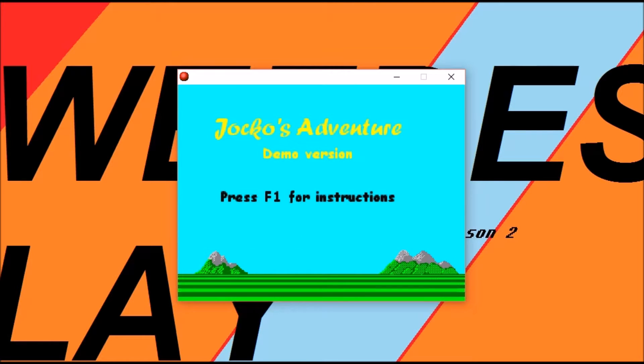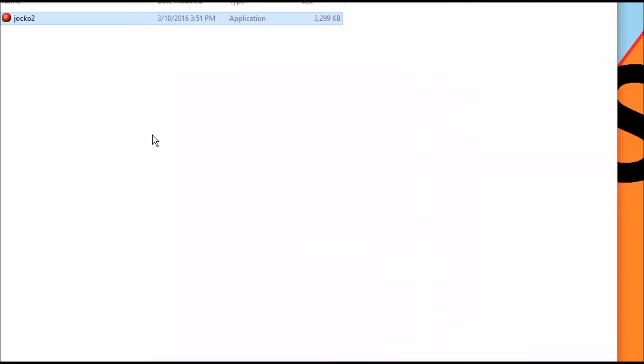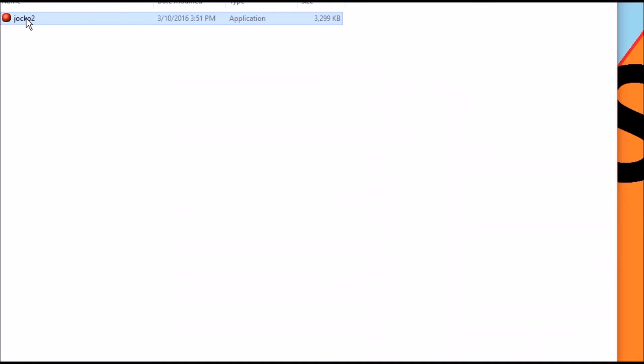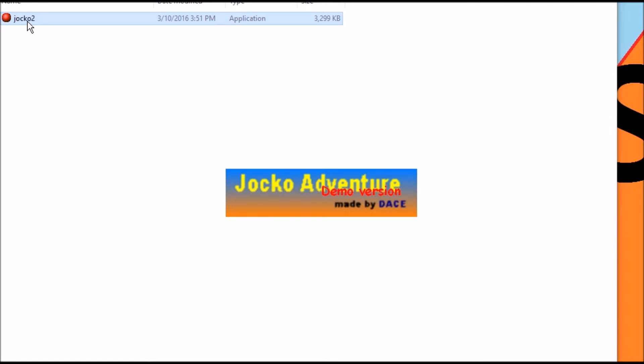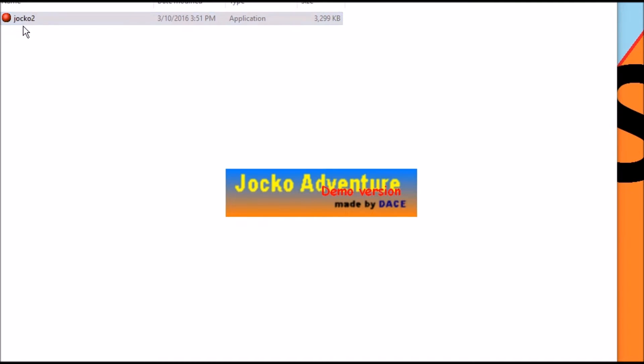Demo version by, I think it said Dace or something? Let me check. I got no screenshots or anything, unfortunately. Made by Dace. I'm just gonna credit it as Dace.